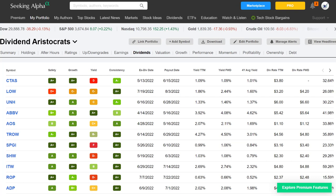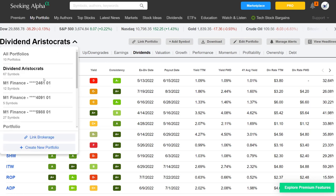If you really want to level up your skills when it comes to screening for dividend growth and screening your portfolio to have everything at a glance — this is absolutely incredible. I have the premium version of Seeking Alpha, but you do not need a premium version to do this. Some things like the grades on the left are part of the premium subscription, but you can try it with a free version.